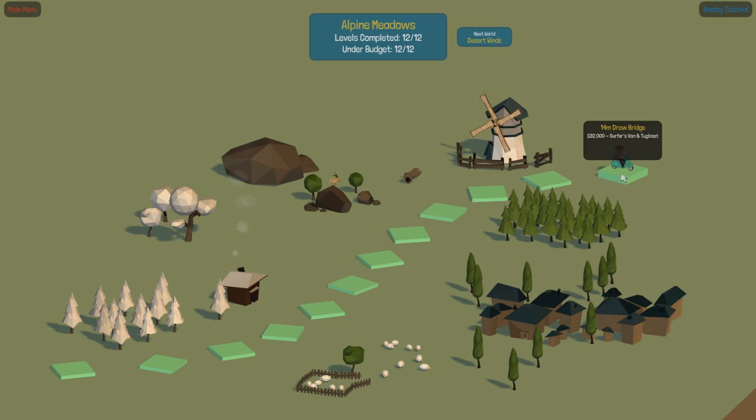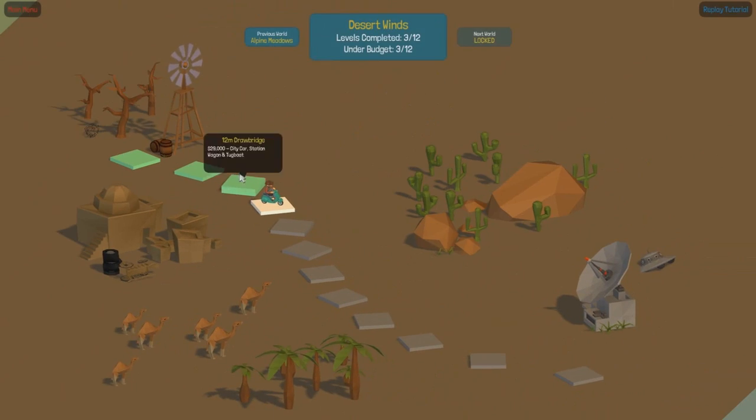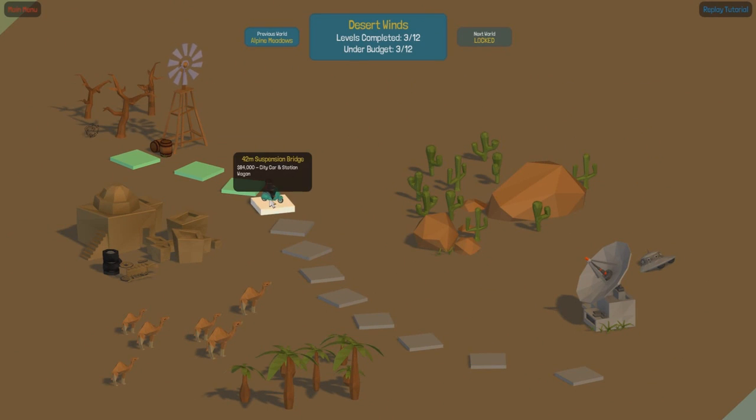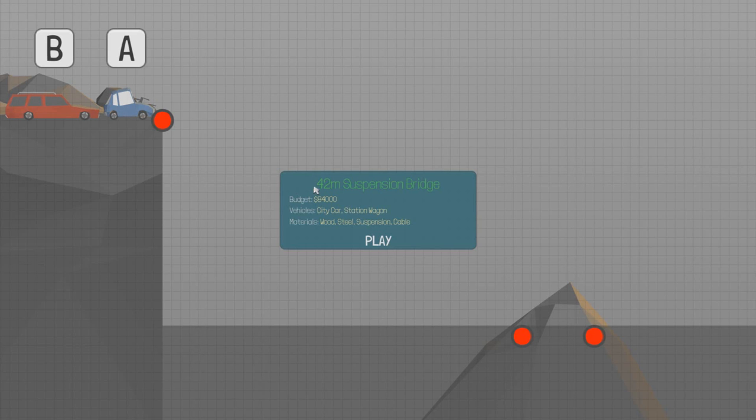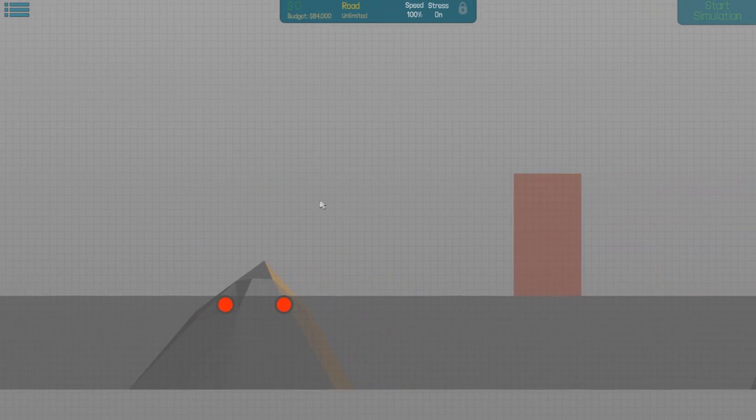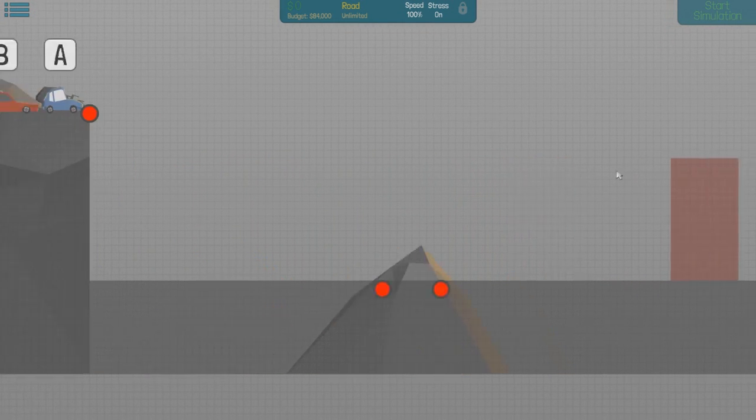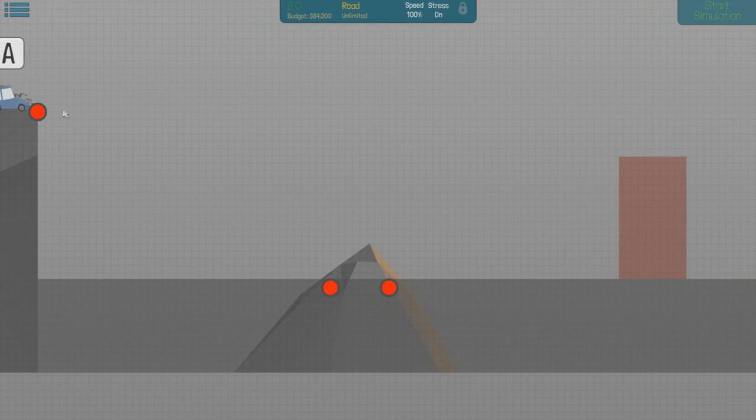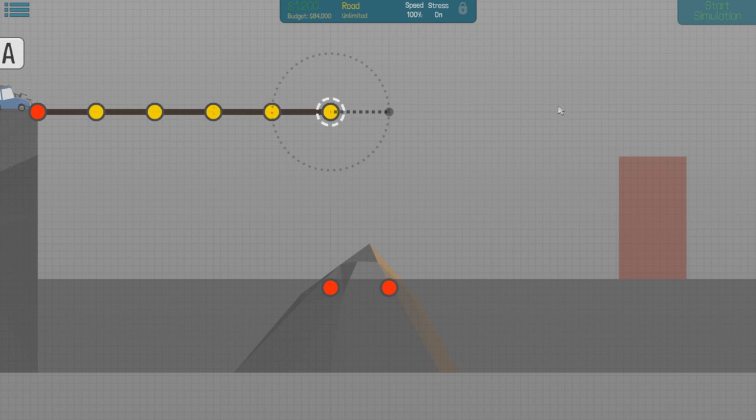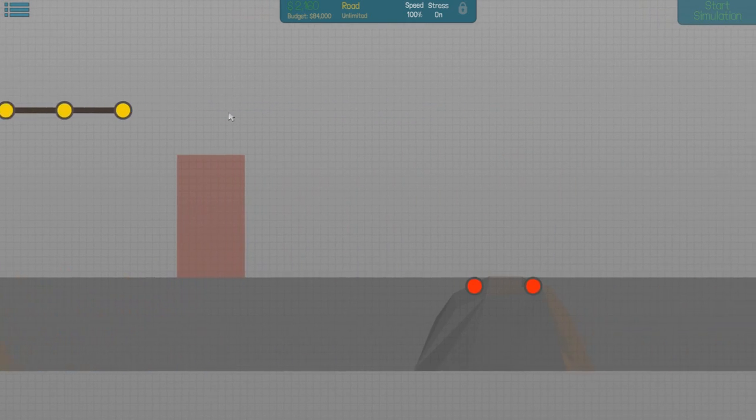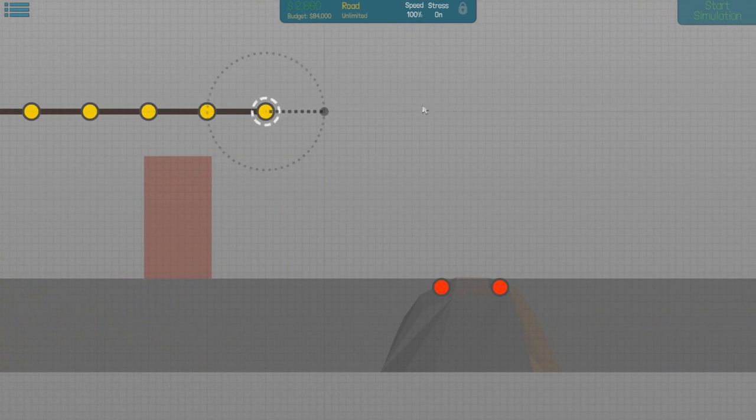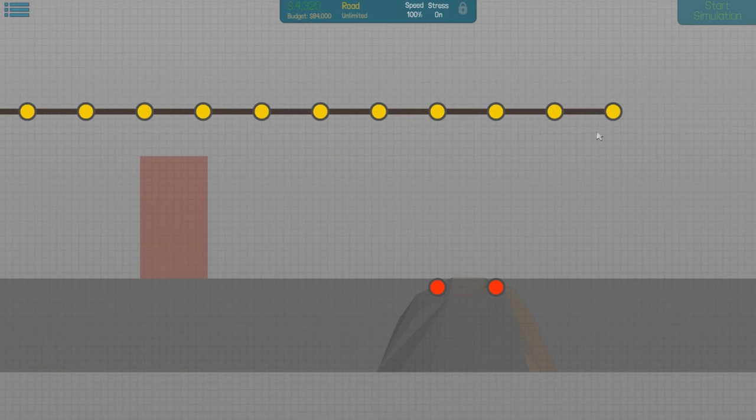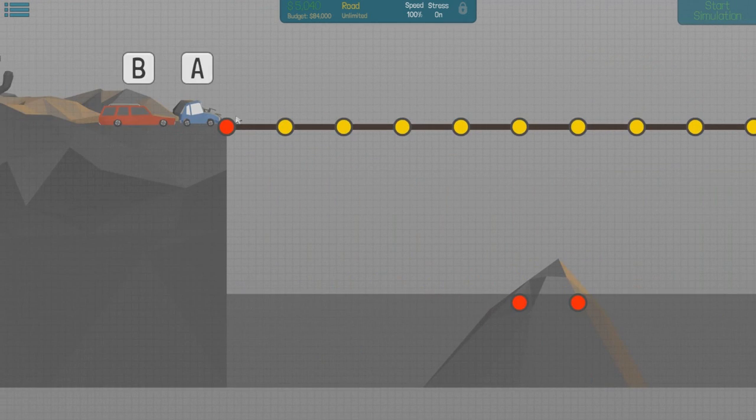However, the last level on this area, 12 out of 12 that we've got to do. It says levels completed, 14 meter drawbridge. Oh, next world! I thought that was like the last level that we were on there, but there's another world here. I wondered why it went all desert-y. We're on a 42 meter suspension bridge. That's where we left it last episode.